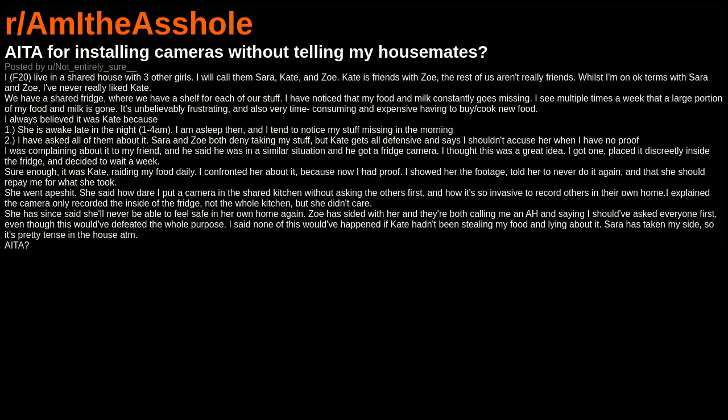She went apeshit. She said how dare I put a camera in the shared kitchen without asking the others first, and how it's so invasive to record others in their own home. I explained the camera only recorded the inside of the fridge, not the whole kitchen, but she didn't care. She has since said she'll never be able to feel safe in her own home again. Zoe has sided with her and they're both calling me an AH and saying I should have asked everyone first, even though this would have defeated the whole purpose.